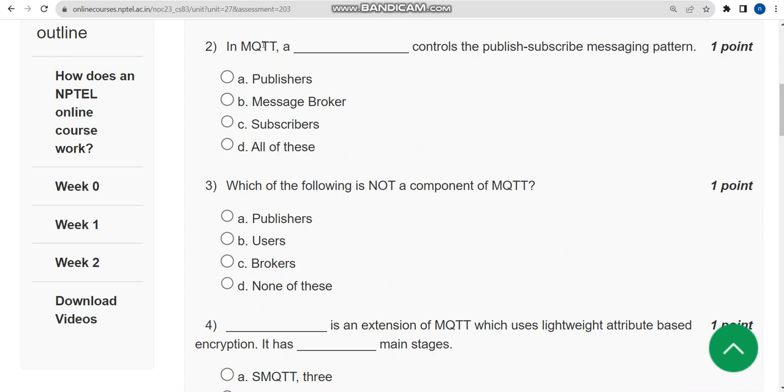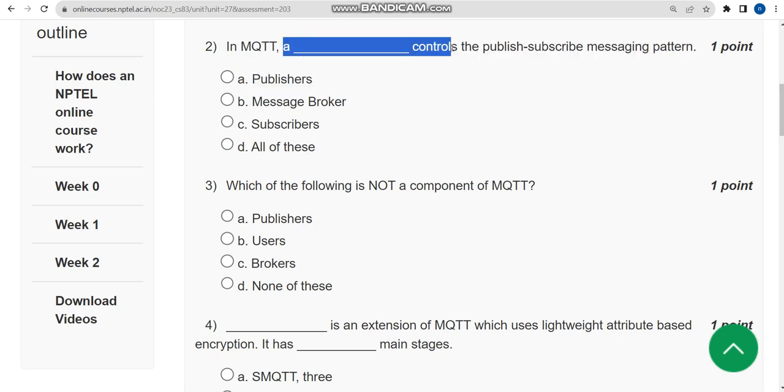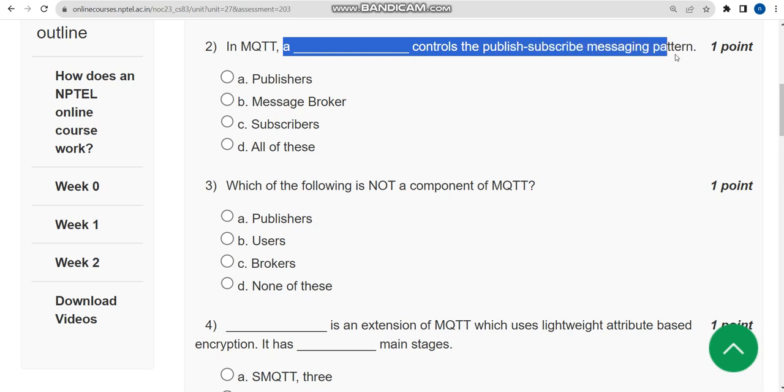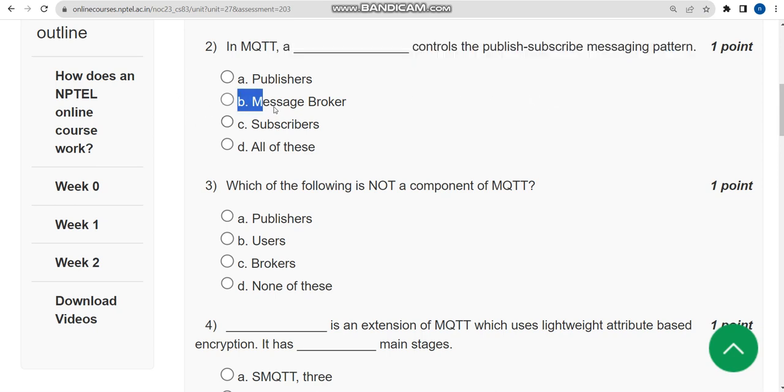Now let's move on to the second question. In MQTT a blank controls the publish-subscribe messaging pattern. For second question the correct answer is option B: Message Broker. In MQTT a message broker controls the publish-subscribe messaging pattern.